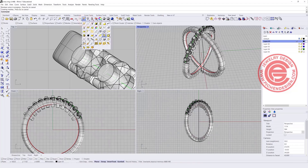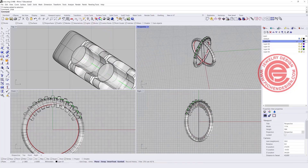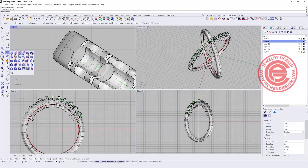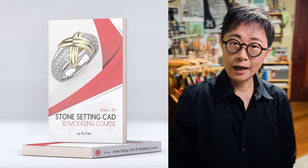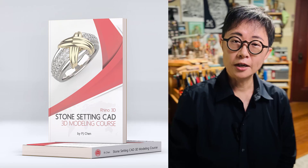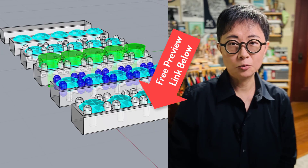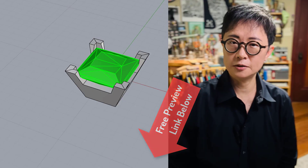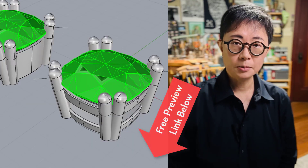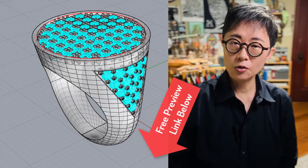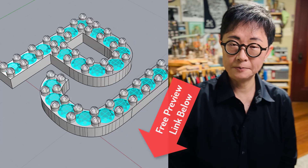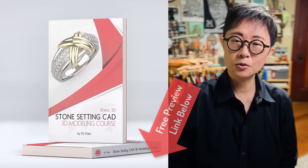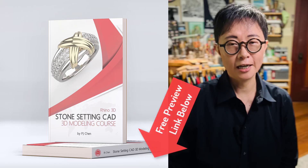Hide all the stones, then use Boolean Difference with the ring and all the cutting tools from the top. I hope you enjoyed the video. If you want to advance your jewelry CAD design, you definitely want to learn stone setting, and I have a perfect course for you — covering many different types of stone setting, not only simple round and oval, but also fancy cut and pavé setting. Check out my Stone Setting for Jewelry CAD Design course in the description below. Hope to see you there. Thank you for watching, and I'll see you next time.